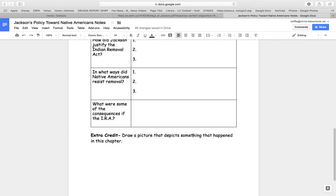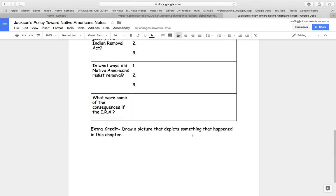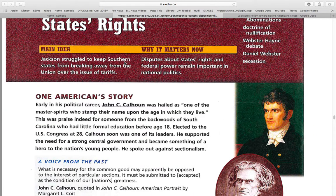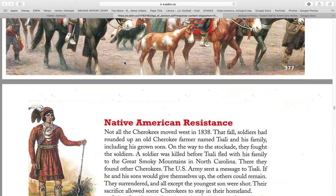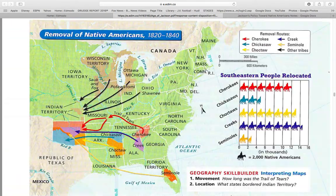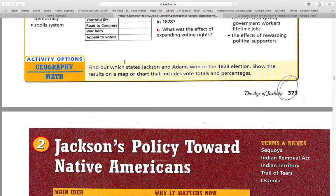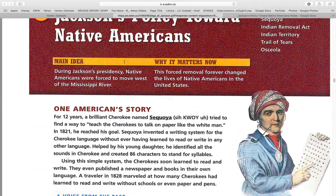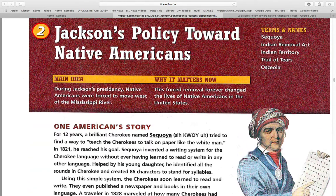And extra credit: draw a picture that depicts something that happened in the chapter. Jackson's policy towards Native Americans.